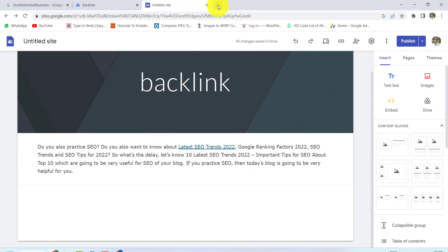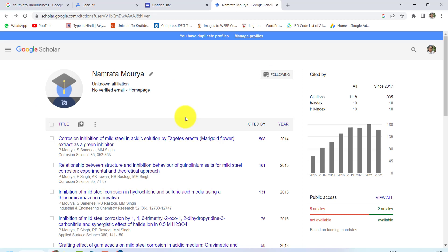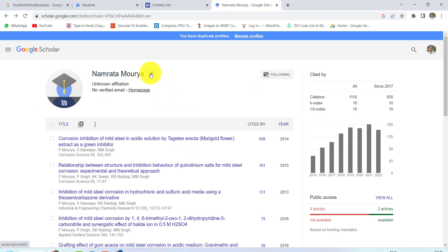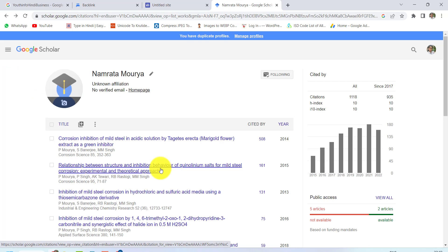Then you will submit this link to Google Scholar. We will go to Google Scholar. In the last video, we made our account on Google Scholar, so we have to go to the Edit option and put the spreadsheet URL in the homepage option. I have put the spreadsheet URL here and clicked on Save. Now you can see my 4 backlink URLs are shown here.